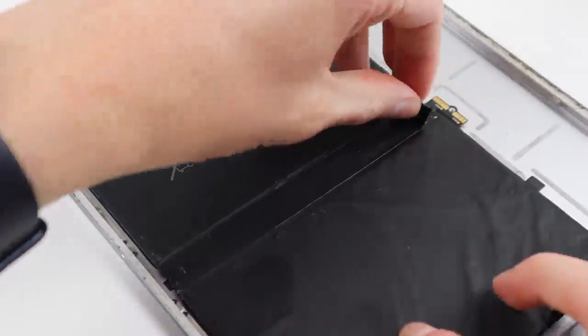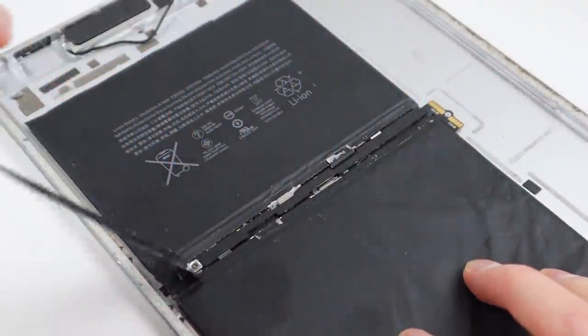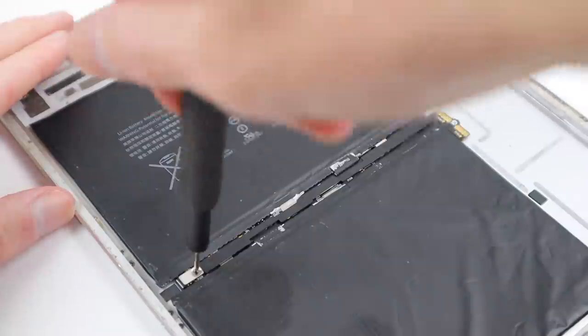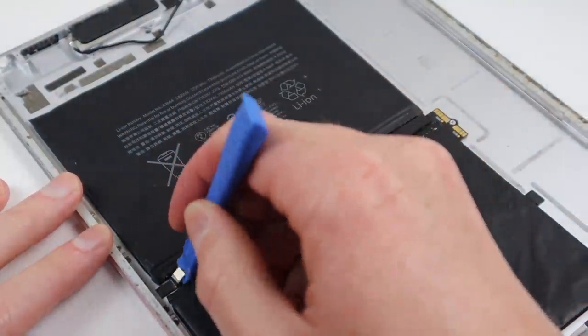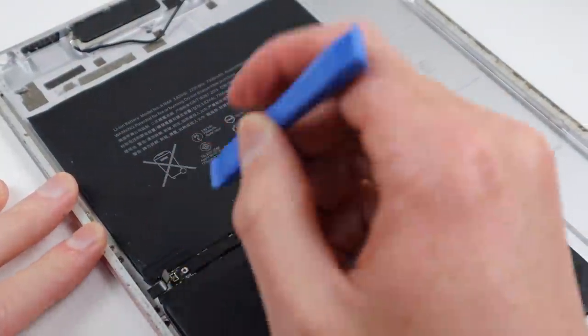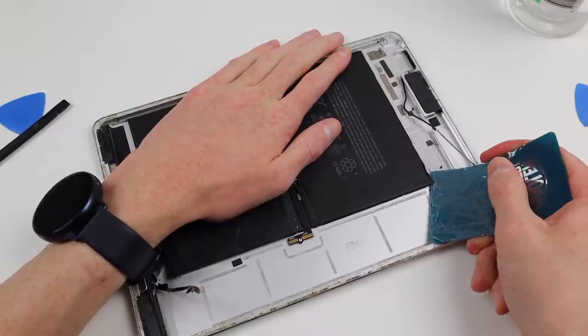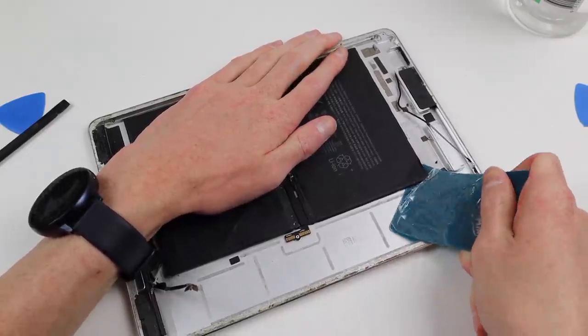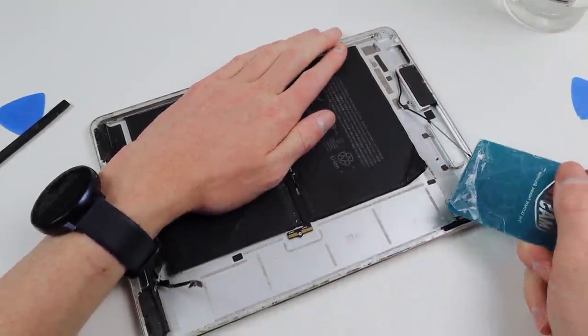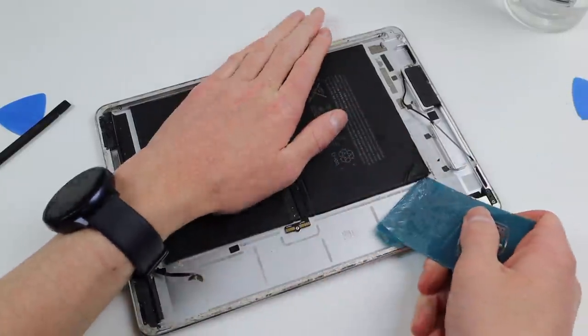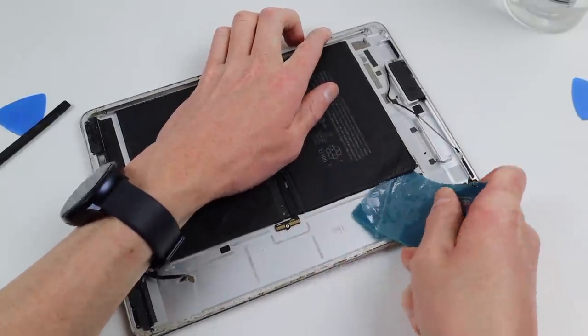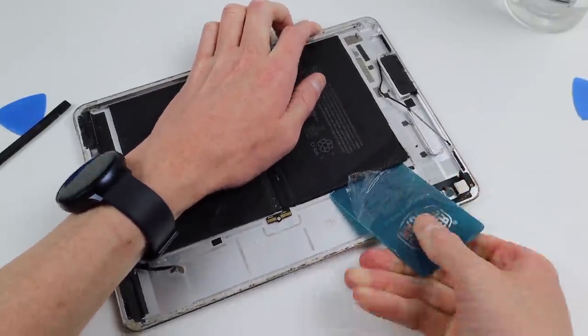In the middle section of the battery is a flex cable for the smart connector that we'll need to unplug. With one half of the battery free, it's time to start working on the other side. It's a similar procedure and is just as painful.